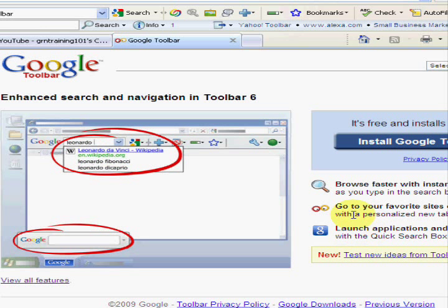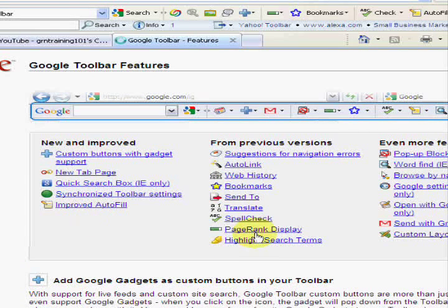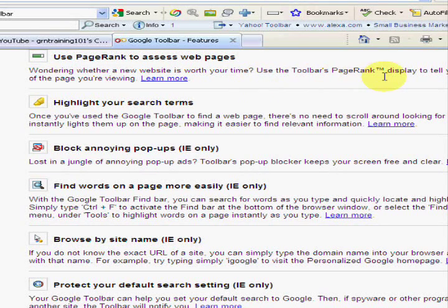It launches applications and goes to your favorite sites directly. But here you can actually click on 'View All Features,' and it's going to list all the different features. PageRank display is one of them. If you want to know what any of these features are, you simply click on it. So if we click on PageRank, it's going to bring us to the next page. It says 'Use PageRank — wondering whether a new website is worth your time? Use Toolbar's PageRank,' and it displays how Google assesses the importance of the page you're viewing.